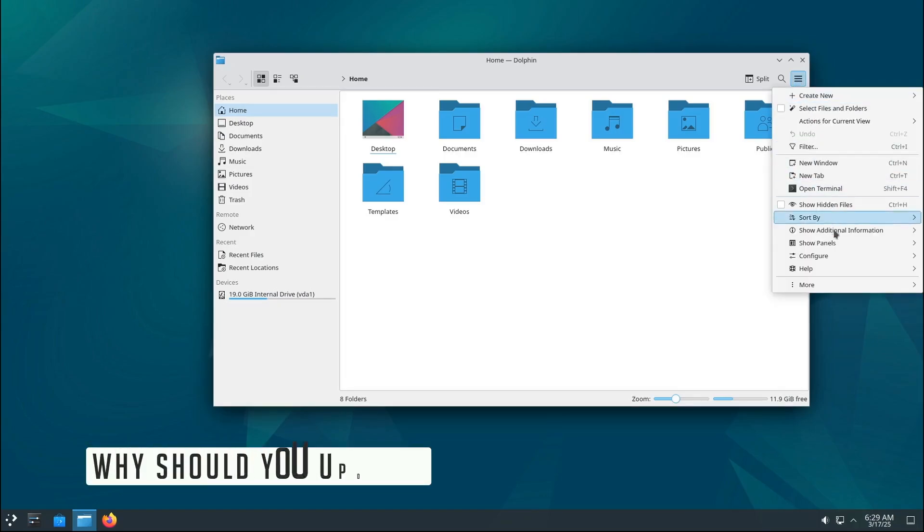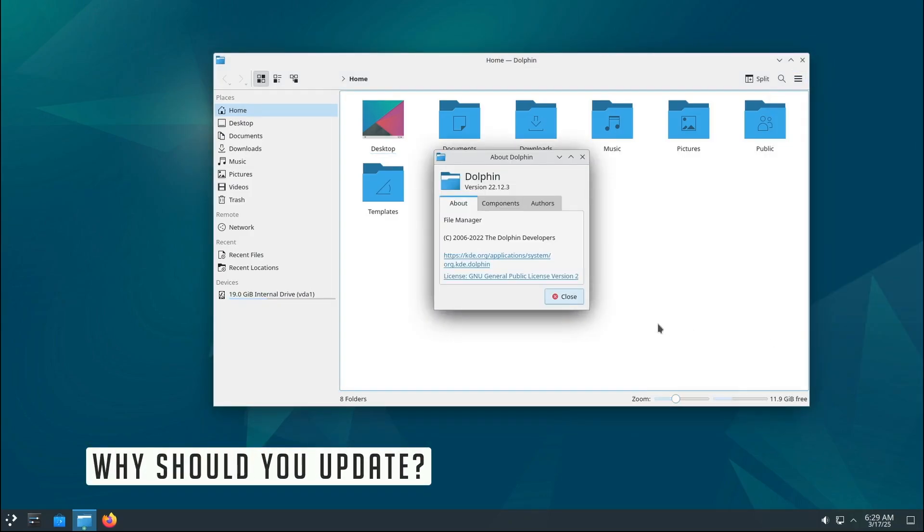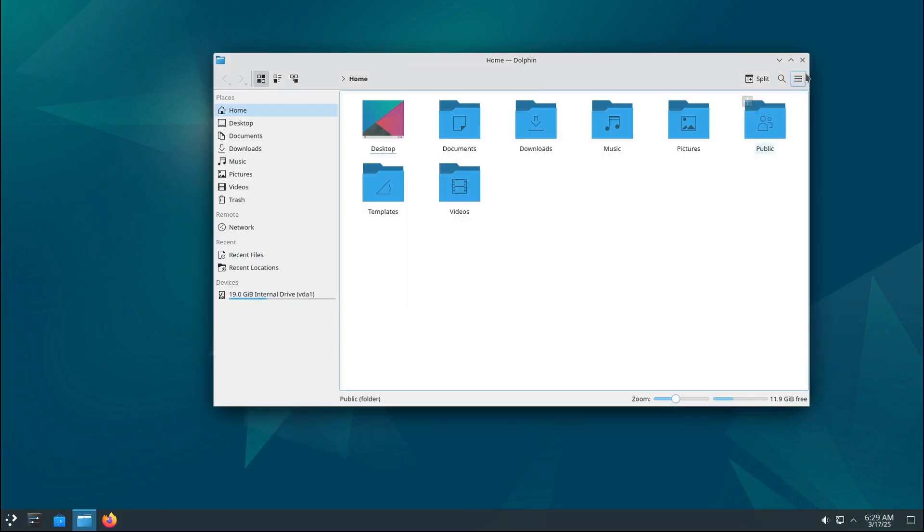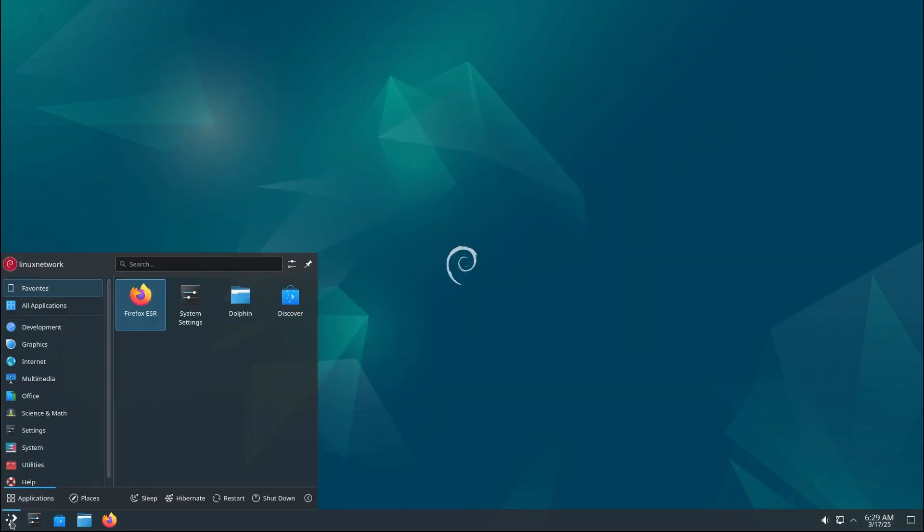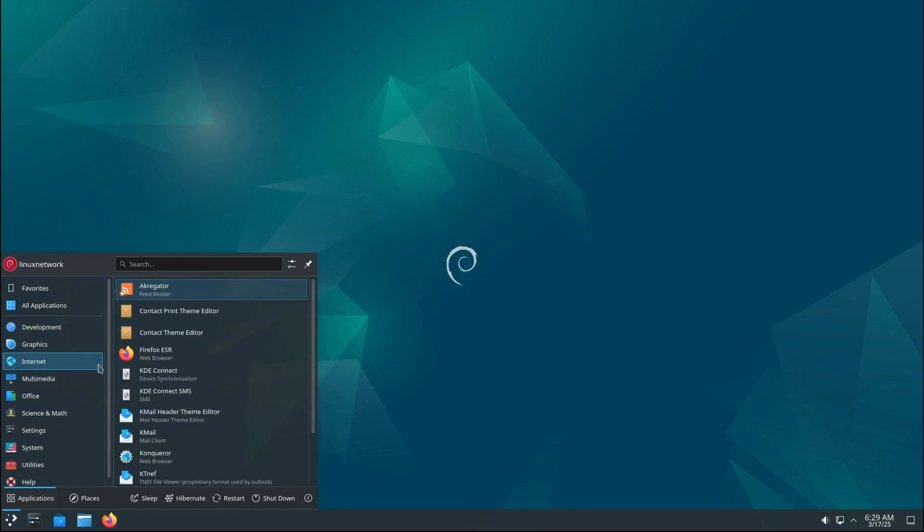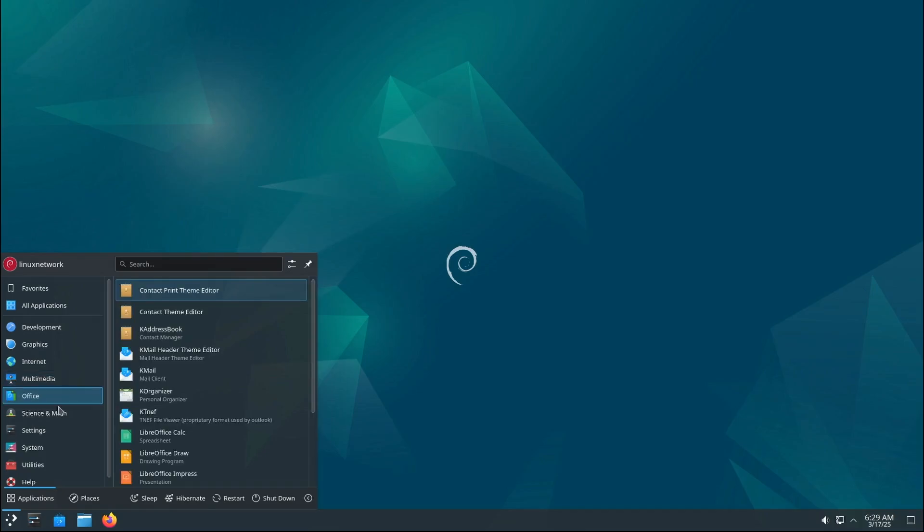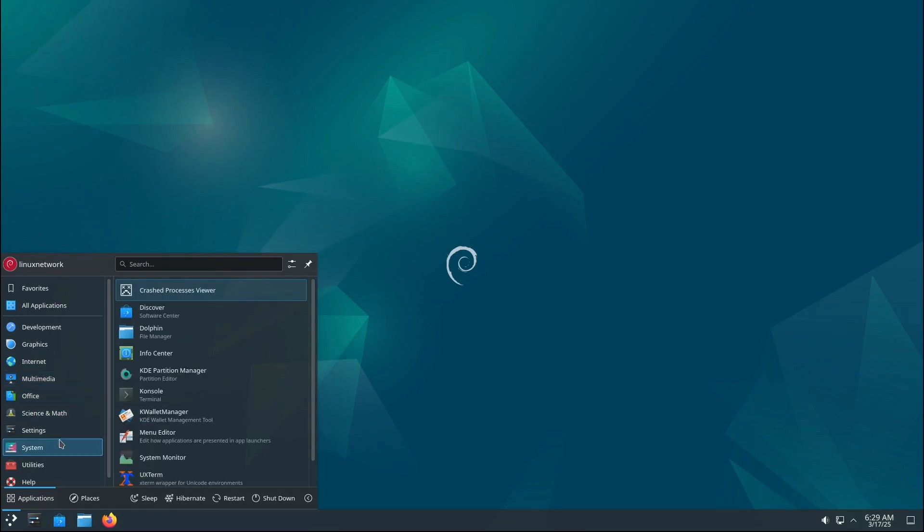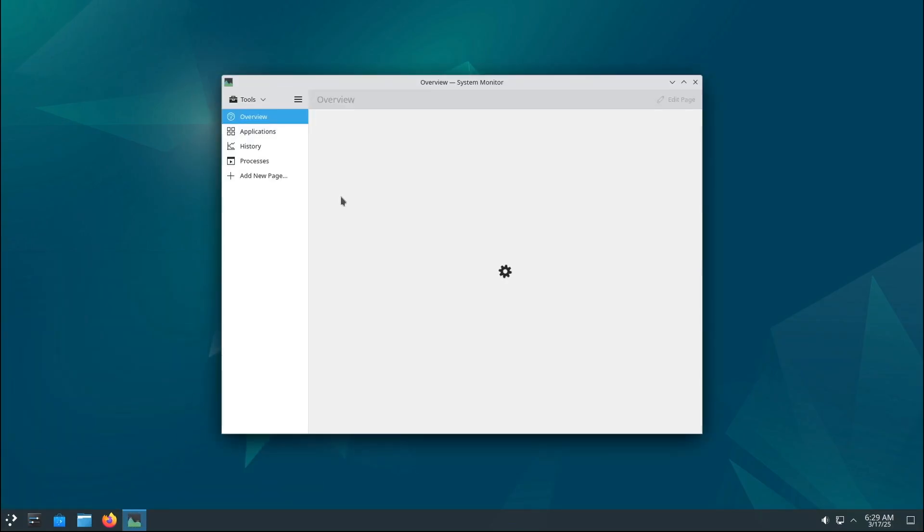Now you may be thinking, do I really need to update? The short answer is yes. Here's why: those 43 security updates are critical. They patch vulnerabilities that could be exploited by hackers. If you don't update, your system could be at risk. The 66 bug fixes make your system more stable and reliable. No one likes crashes or weird behavior, right? These updates help prevent that.